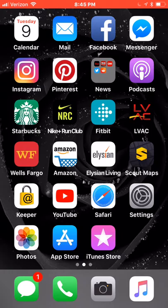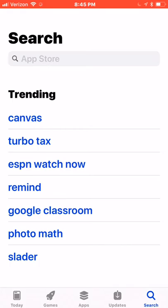Click on the icon to open your store. When you are in your app store, click on the spyglass icon to open up the search feature.